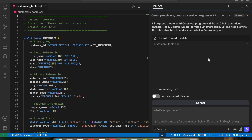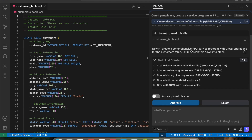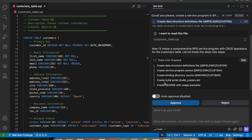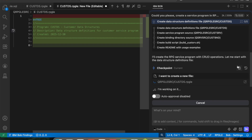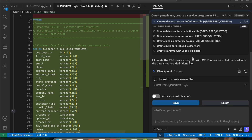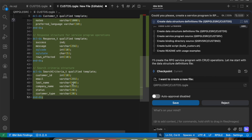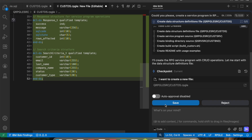Bob says it is going to create a comprehensive RPG service program with CRUD operations for the customers table, and lists all the steps as a to-do list: create data structure definitions, create the service program source, the binding directory source, a build script, and a README with usage examples. It begins by creating the data structures file, which contains a few data structures as you can see. Let me save it.